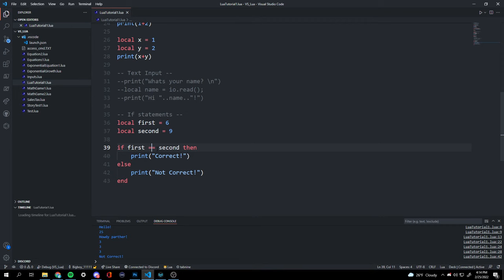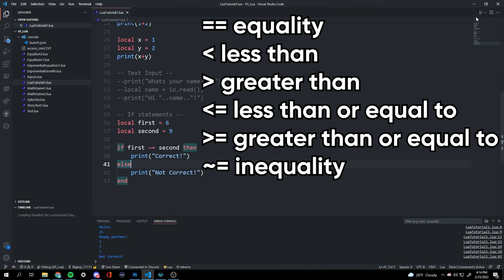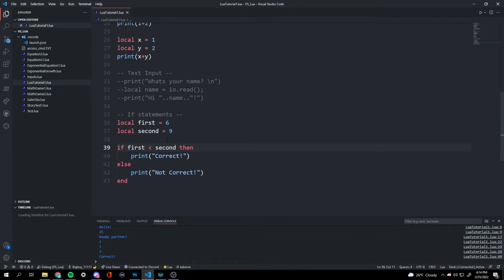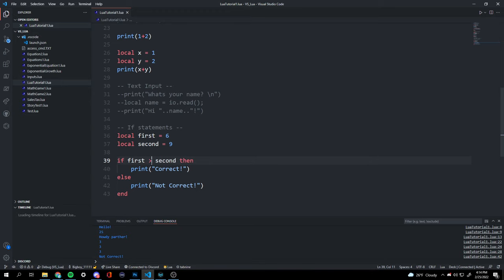We can also use not-equivalent with a tilde-equals (~=) — six is not equivalent to nine, so it's correct. We can also do less than, greater than, or less than or equal to, all outputting the expected results.